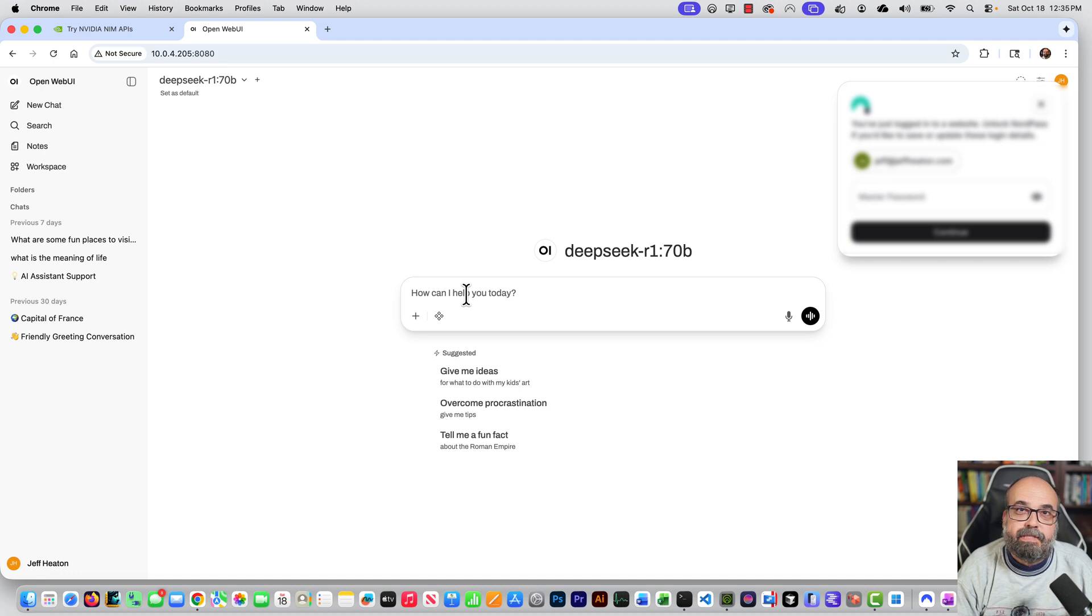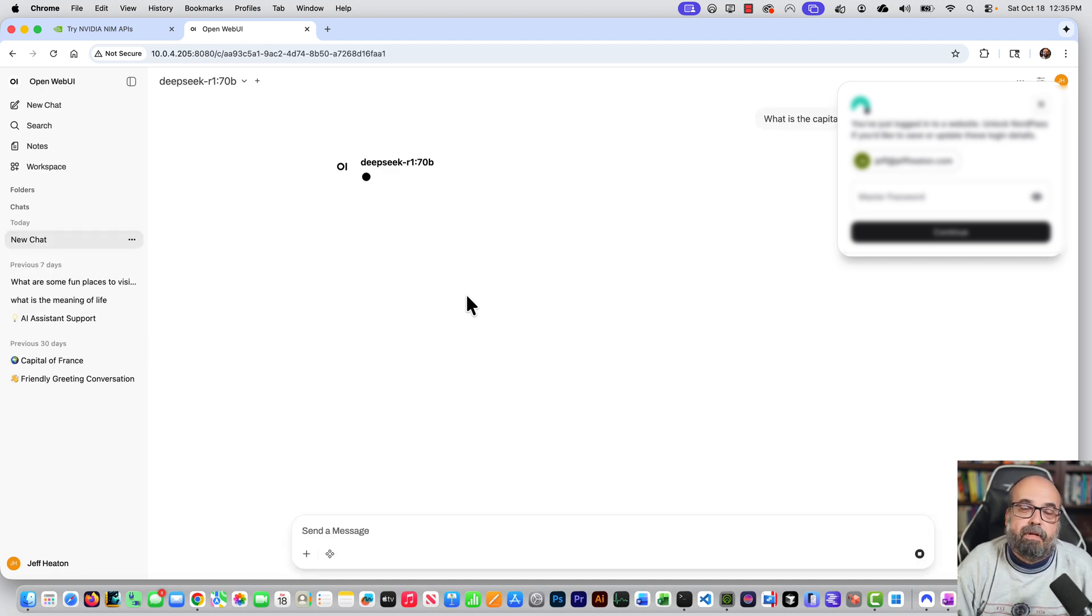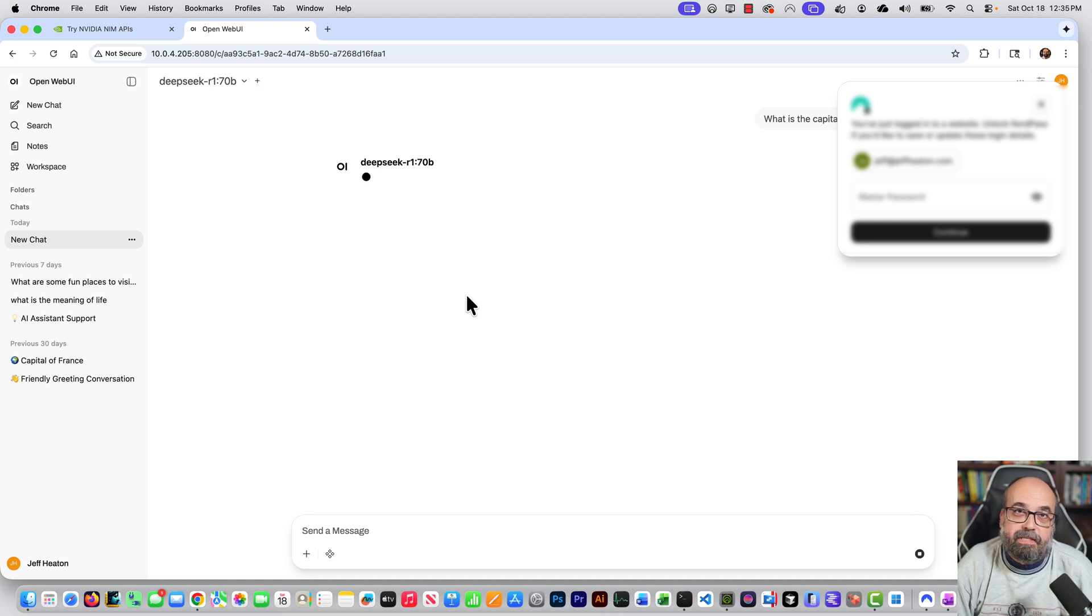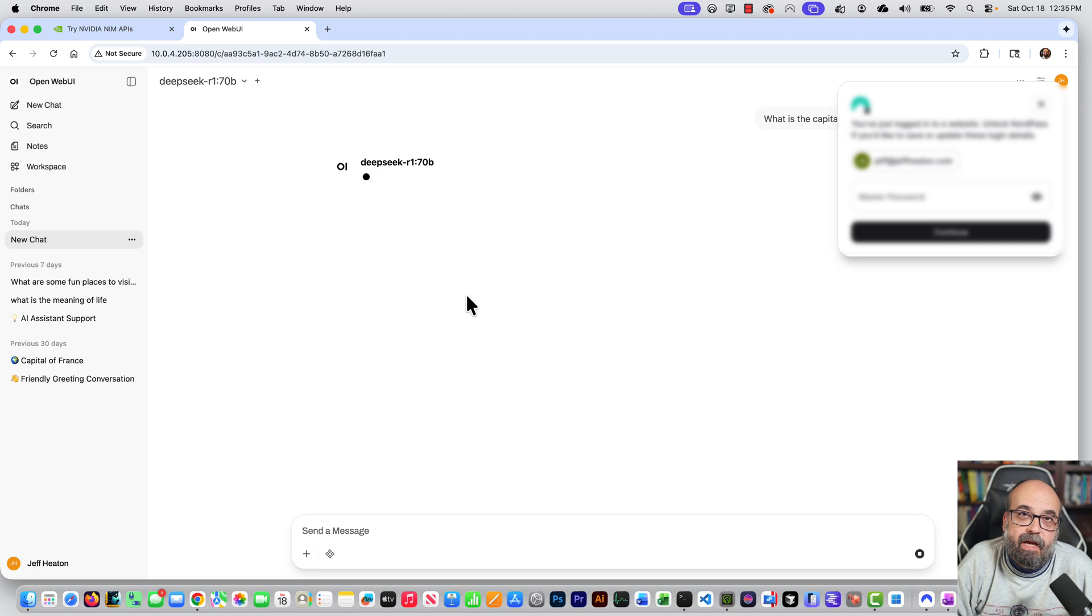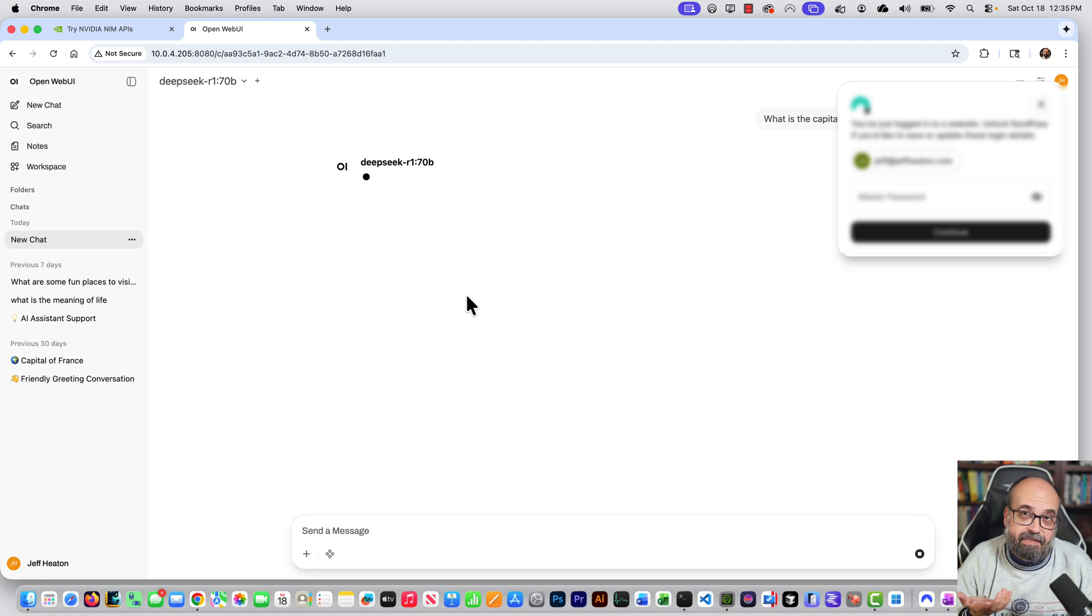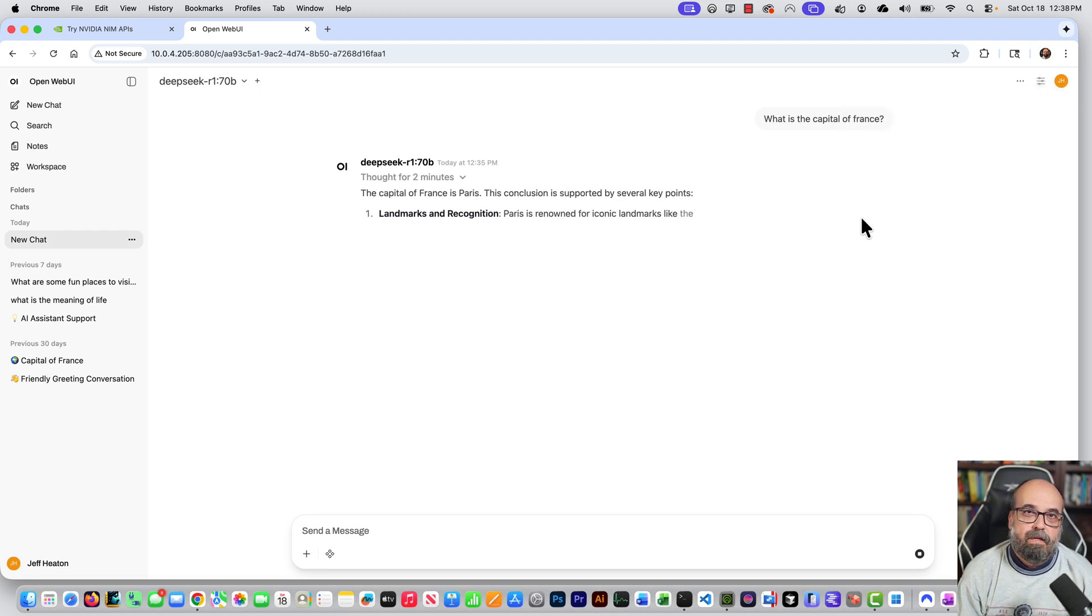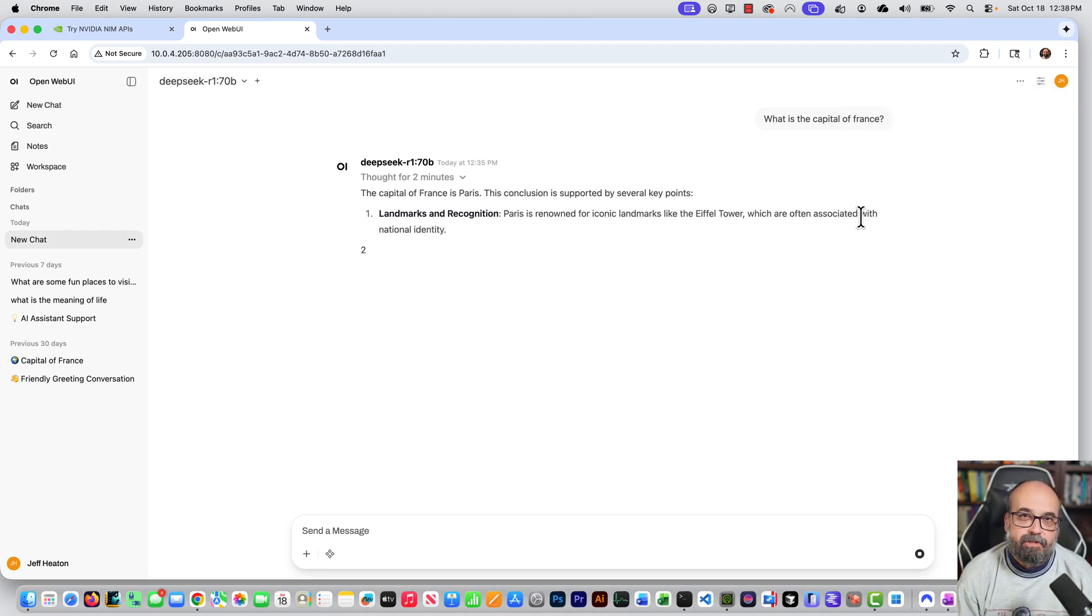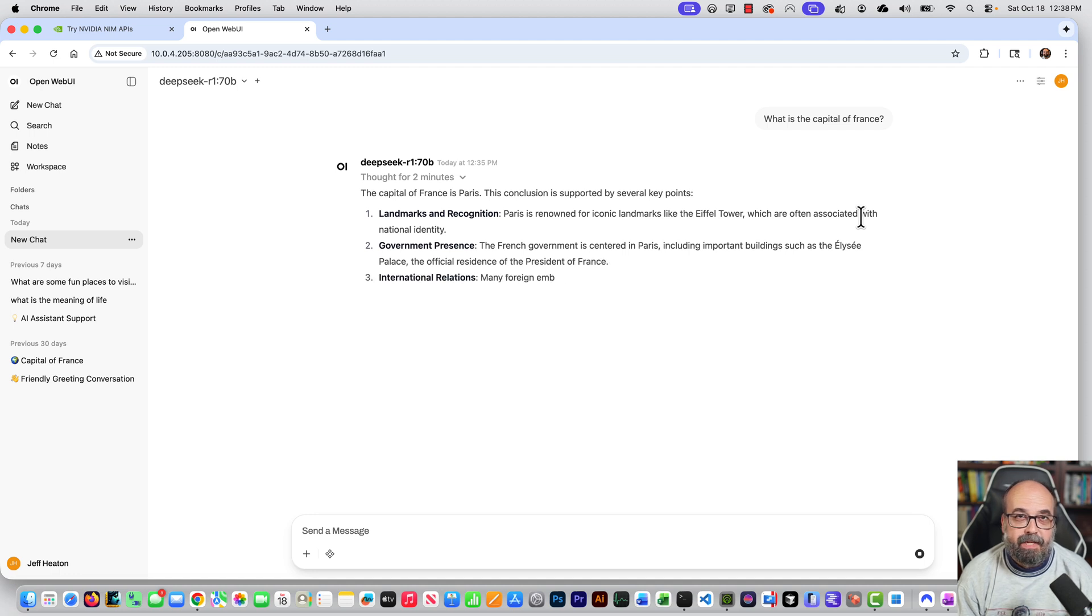The hello world always seems to be, what is the capital of France? And it submits that to this local 70 billion parameter model that is running. You can see, I also have a 20 billion parameter model as well. Now you do need to balance this with how big of context inputs you are going to be sending this. All right, you can see it giving the results here and I'll show you the relative speed that this is coming through as well. Now this is a large model for this machine.